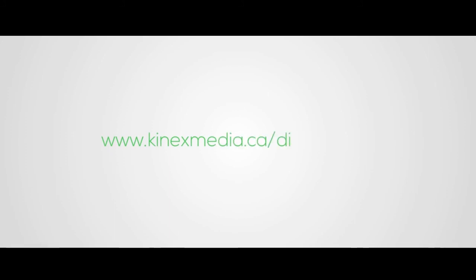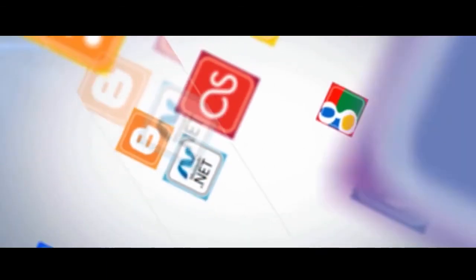Visit us at www.connexmedia.ca/diagnostics to get a free website diagnostic report.